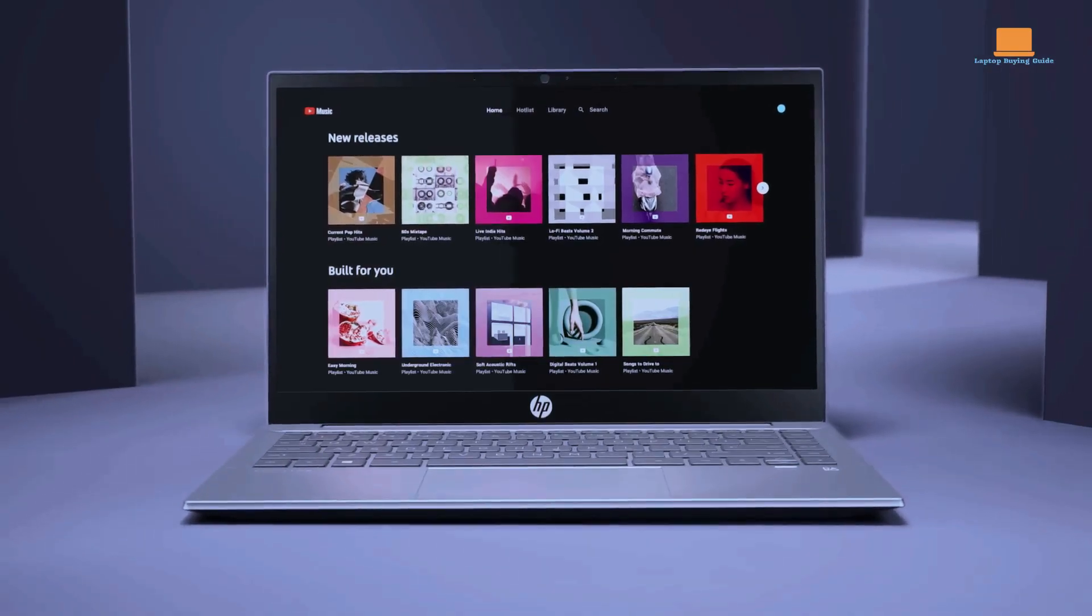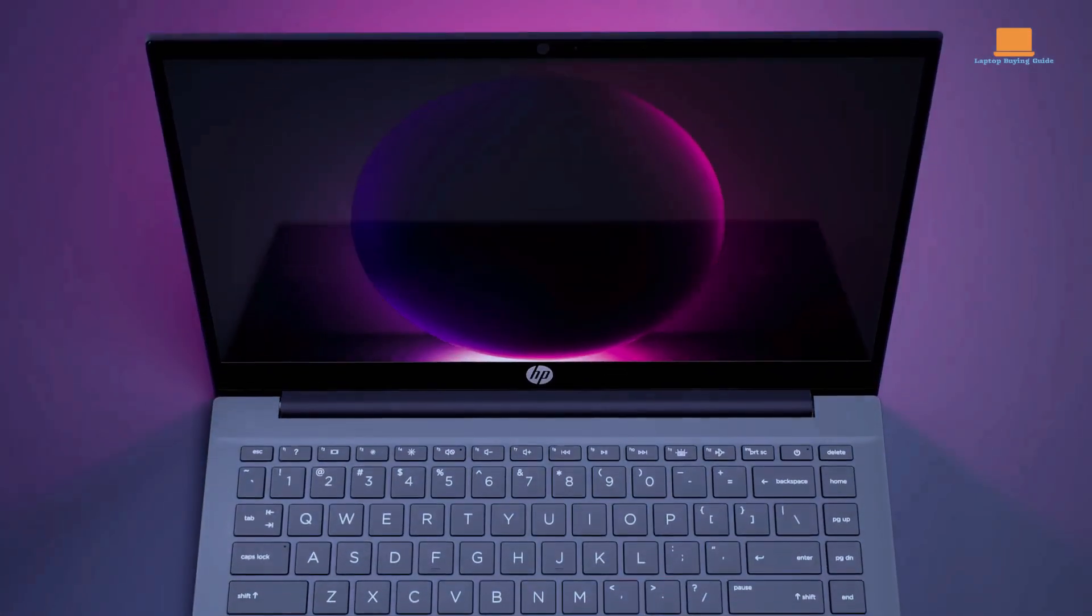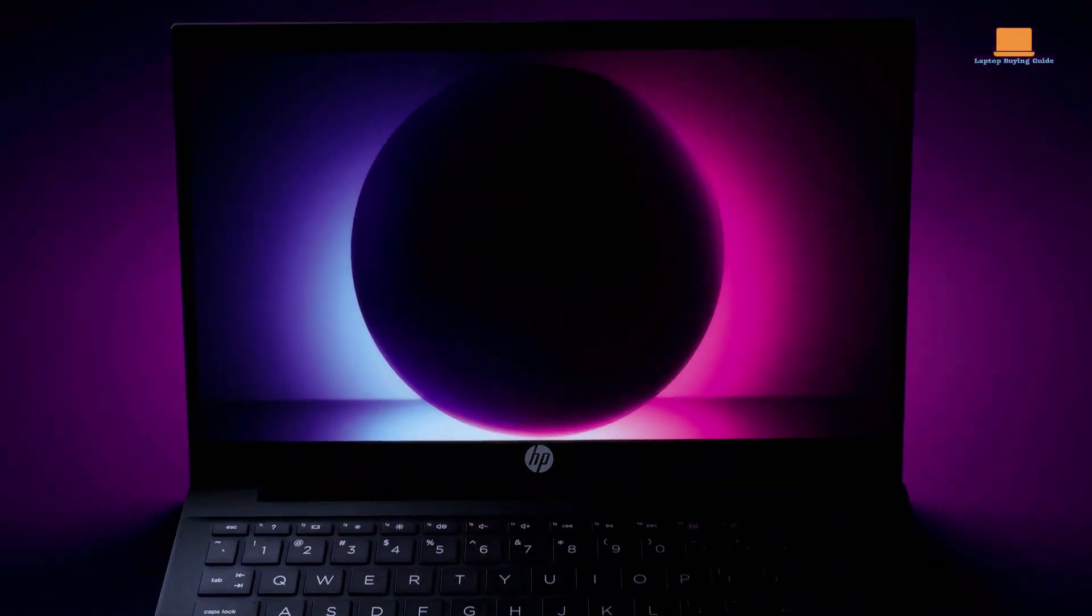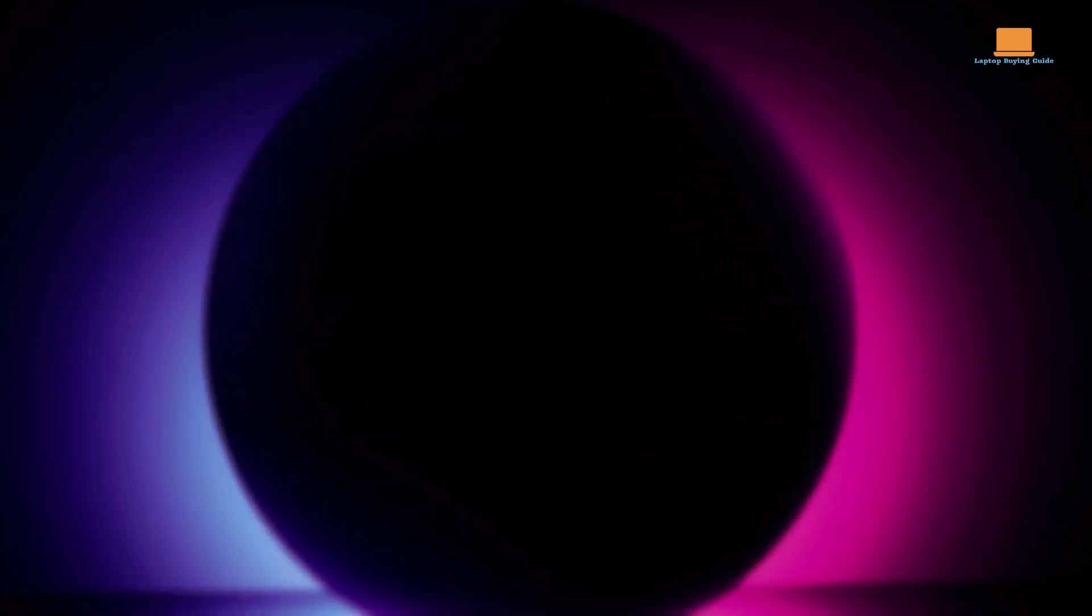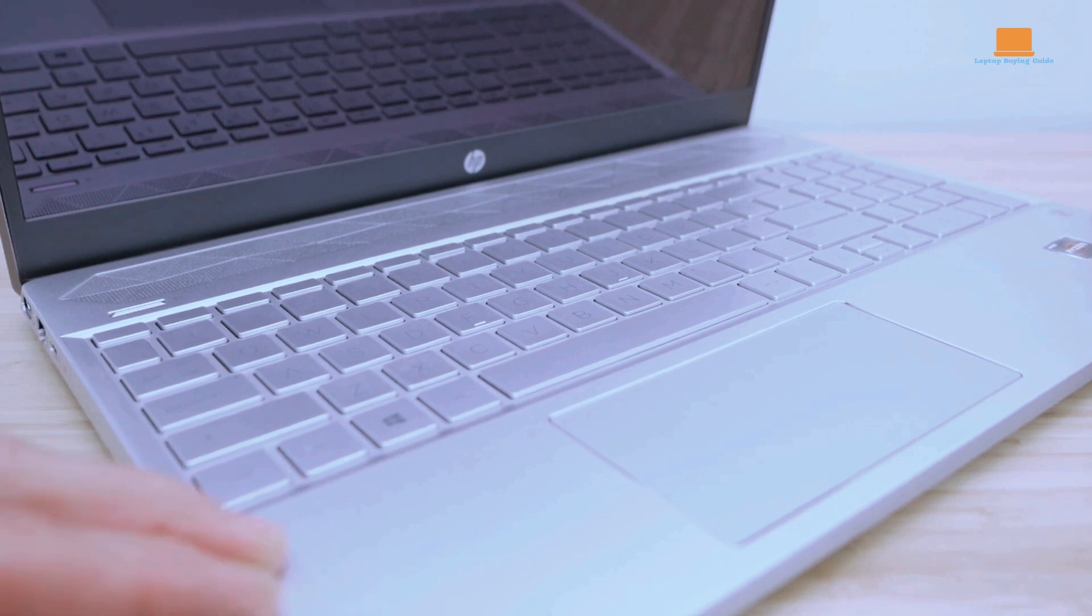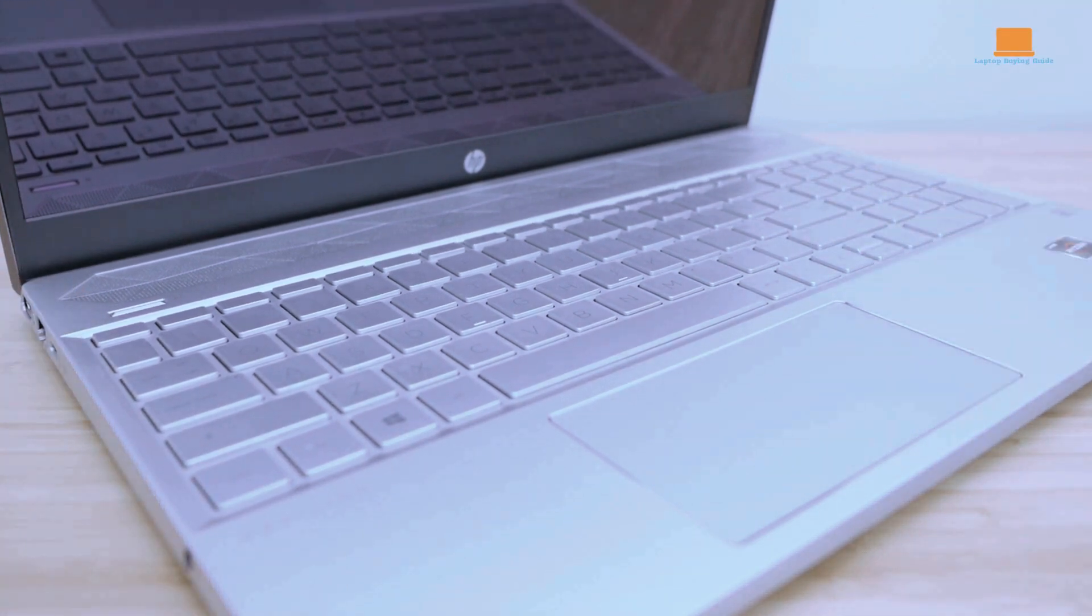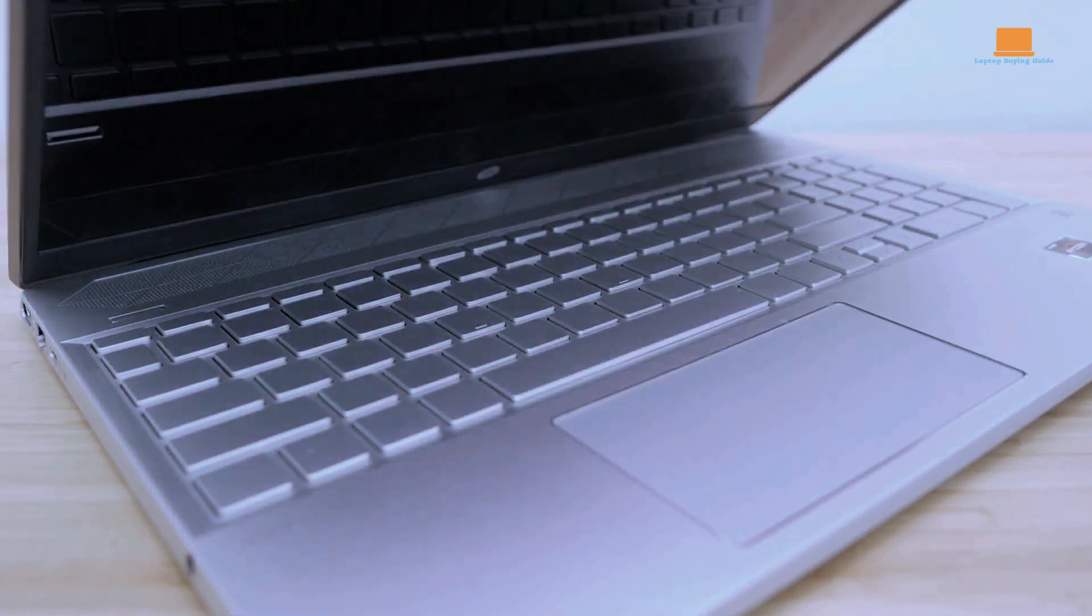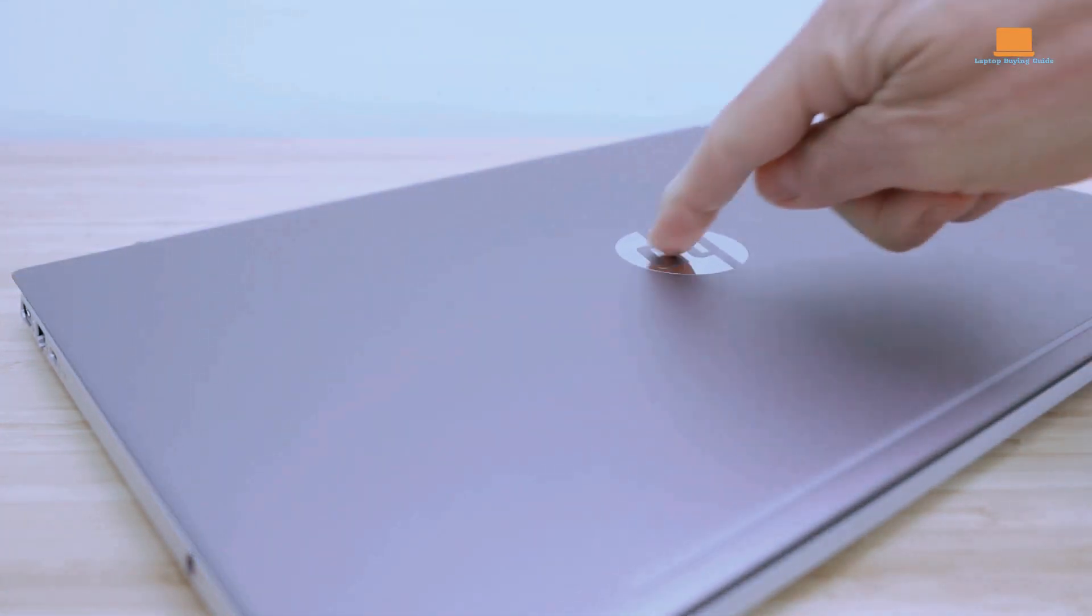The Pavilion 15 also features a backlit keyboard, a fingerprint reader, and a long-lasting battery life, making it a perfect companion for both work and entertainment. With its premium build quality, powerful specifications, and reasonable price, the HP Pavilion 15 is a top contender for anyone seeking a high-performing laptop under $700.